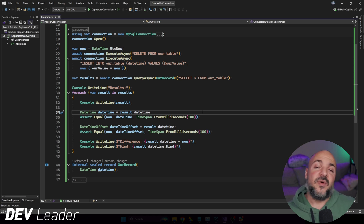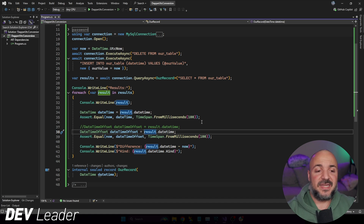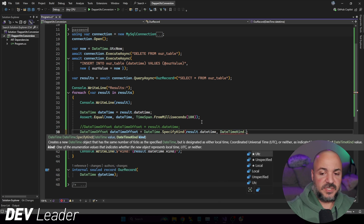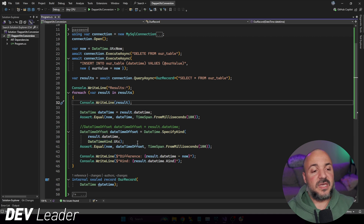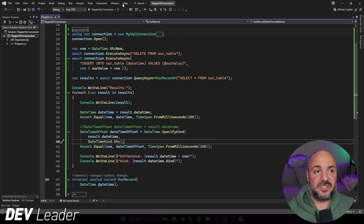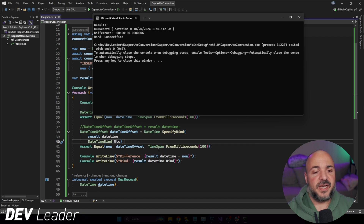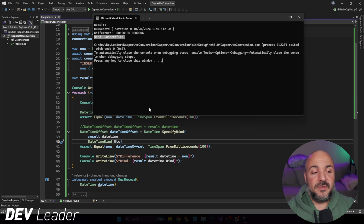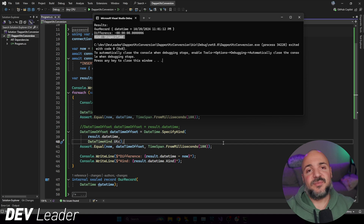We can do something different than line 37 and change the Kind of the date type. We can say DateTime.SpecifyKind, give it a DateTimeKind, and say UTC. So instead of it being Local or Unspecified, it's now going to be UTC. If we go run this now, the assertion actually passes — we are changing the Kind and when we write the Kind out to the console this Unspecified is still the original one, but when we go to do the DateTimeOffset assertion on line 41 it's now passing because it is the right timezone offset.